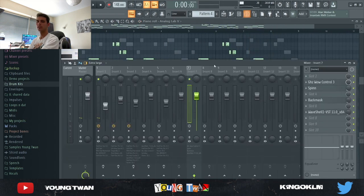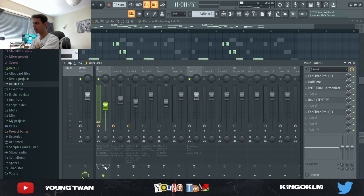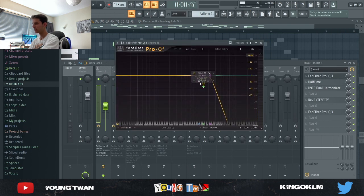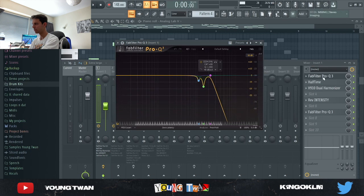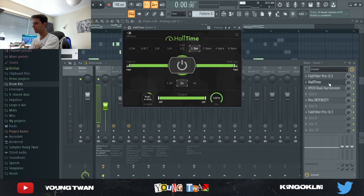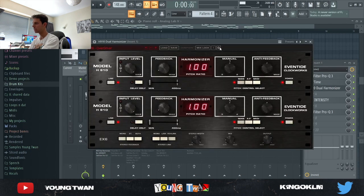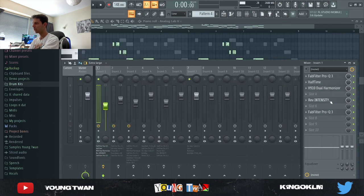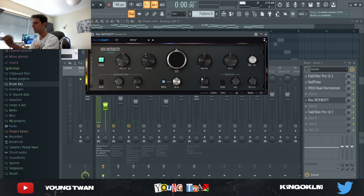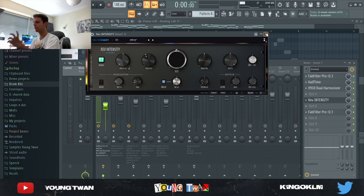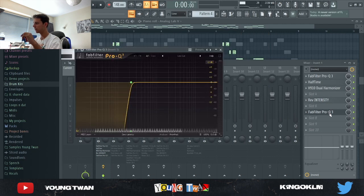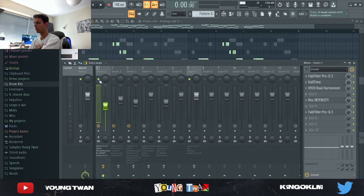So yeah, it doesn't sound too good but then I added a couple of effects. I added this FabFilter cutting some of the highs out and some of these harsh frequencies, a Halftime, H910 Dual Harmonizer, Reverb Intensity with this Infinity preset but I turned down the mix so that the reverb is not so big, and then finally a FabFilter EQ cutting the lows out.